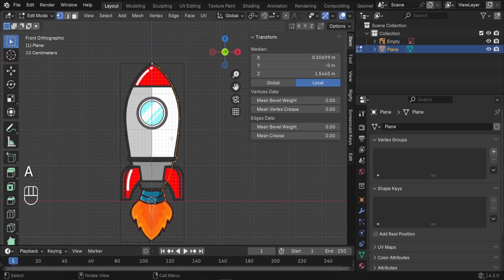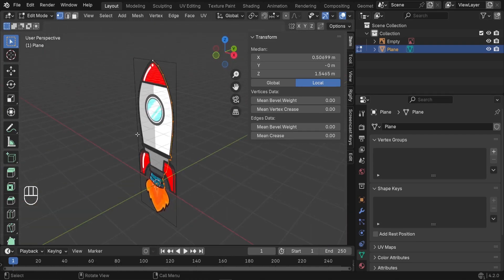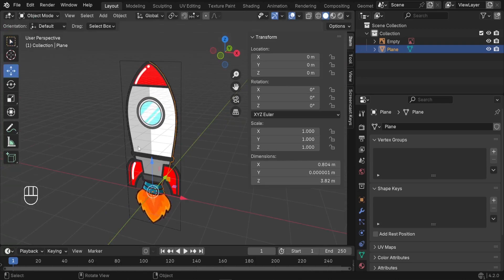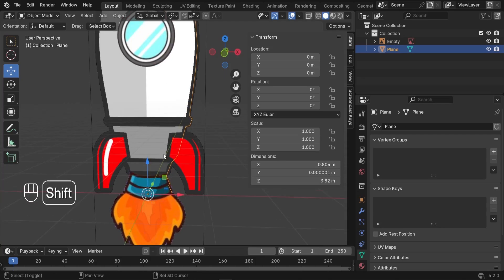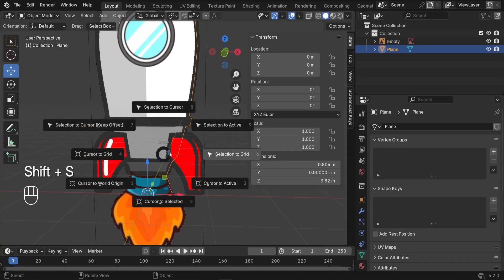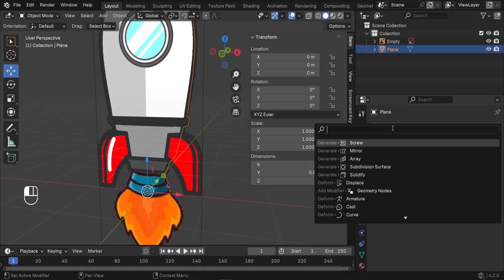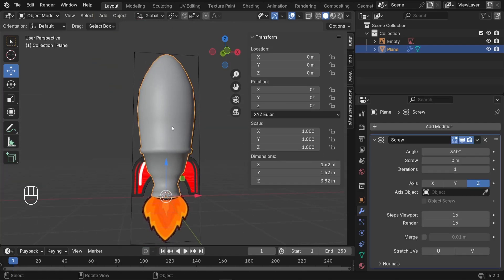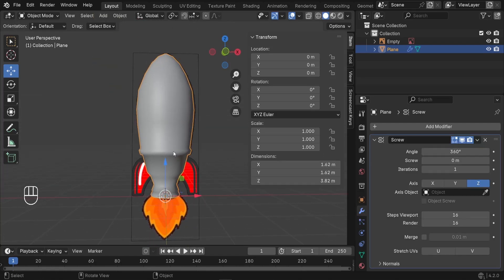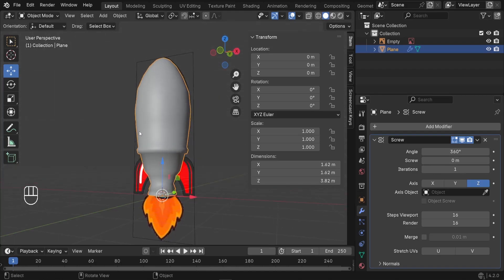The next step is going to be to use the Screw modifier. We're going to use it to revolve this shape that we created around the center axis. I'll go back to Object mode — the origin is exactly at the center. If it's not the case, you can press Shift-S and set the cursor to the world origin. Now we can jump to the modifiers and add the Screw modifier — let's click on it. You'll immediately see that we've blocked out the shape of the spaceship. The angle is set to 360, which is exactly what we want. We'll improve the iterations later using the Subdivision modifier.